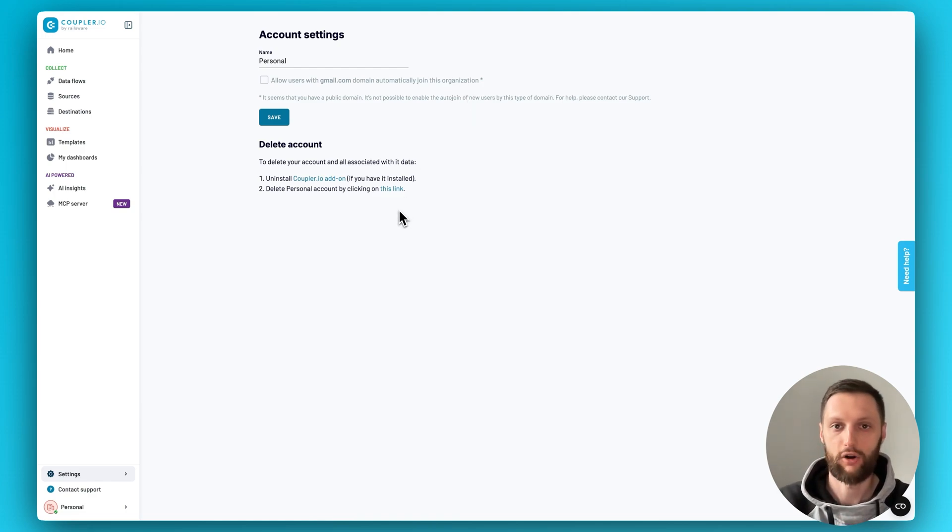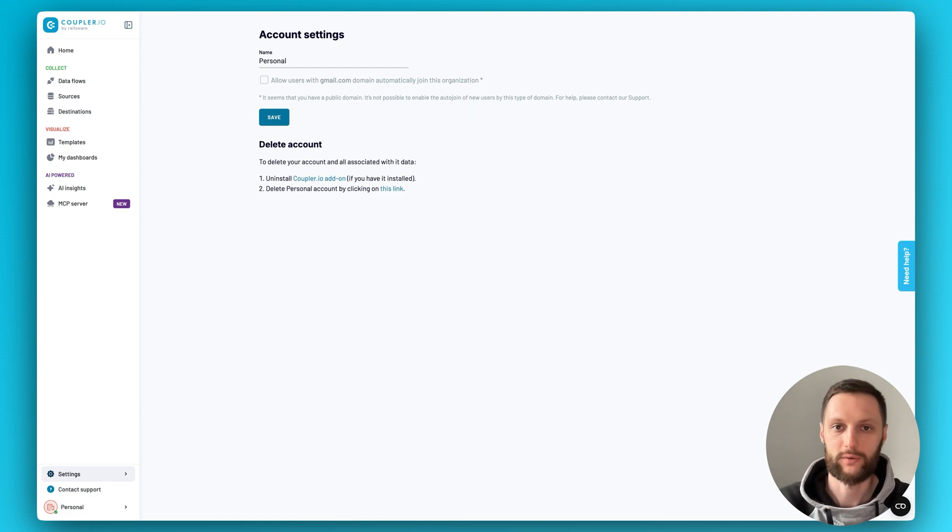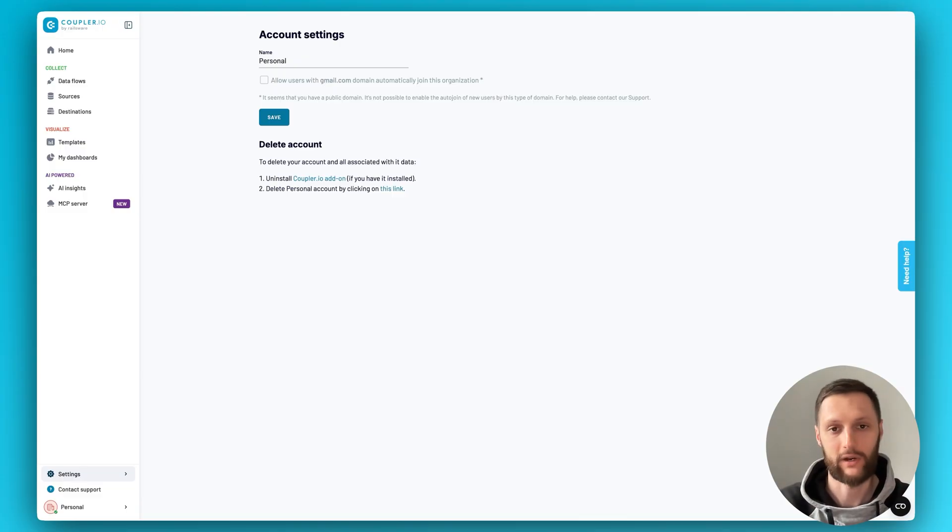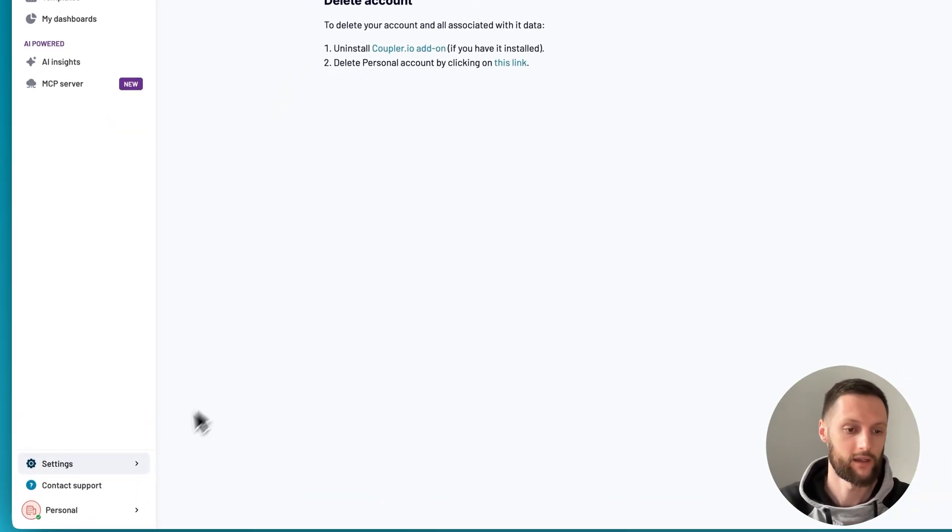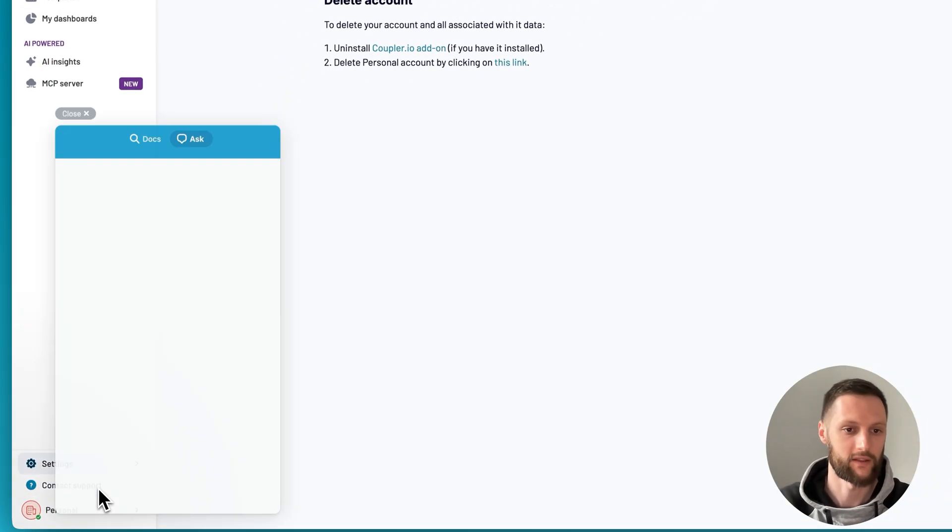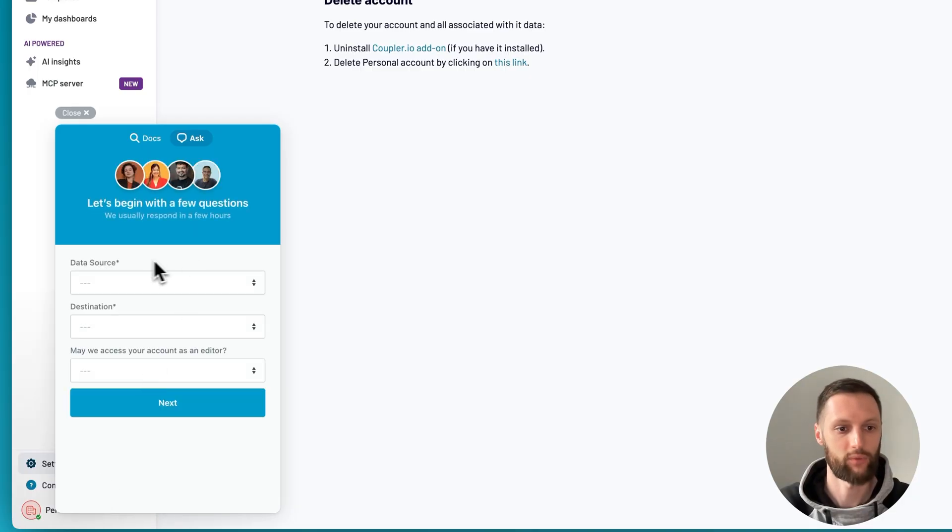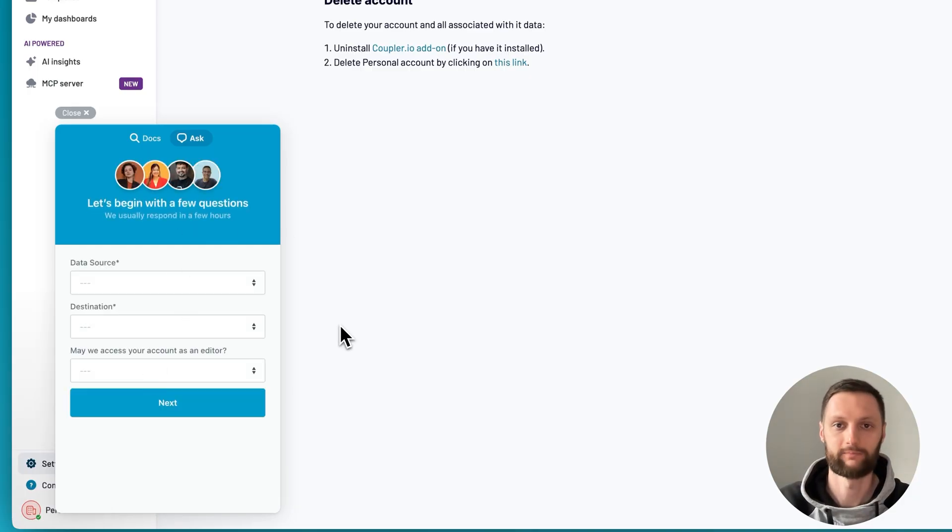That's it for the overview this time around. Hope this was helpful. And should you have any questions, don't hesitate to get in touch with our support. You'll always find this contact support button and can start a conversation whenever you need help.